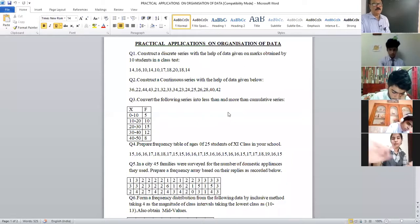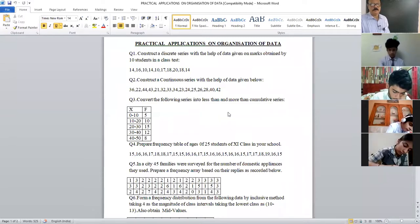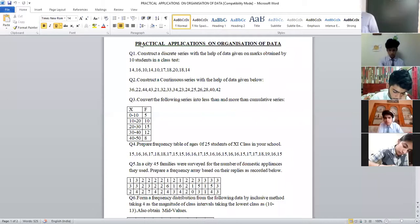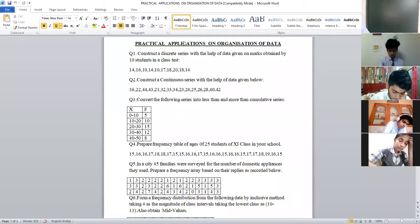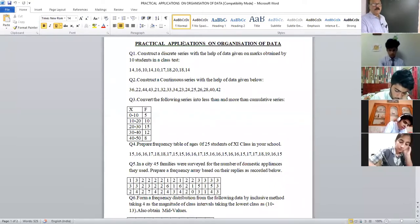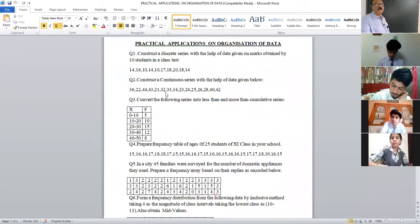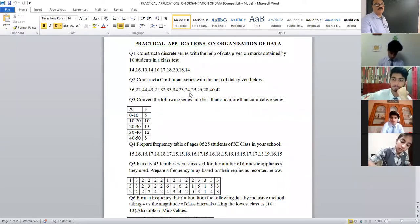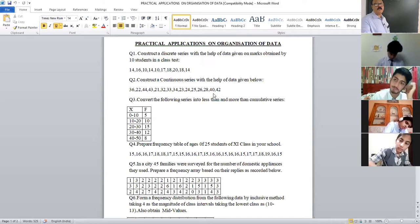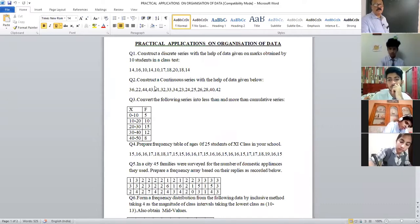I am reading it out: 36, 22, 44, 43, 21, 32, 33, 34, 23, 24, 25, 26, 28, 40, and 42. These are the data given. We have to construct a continuous series.